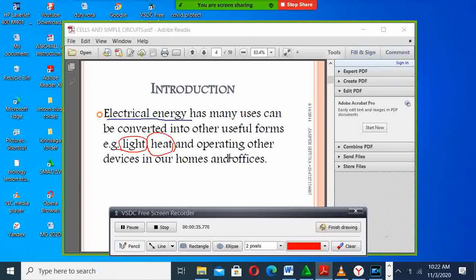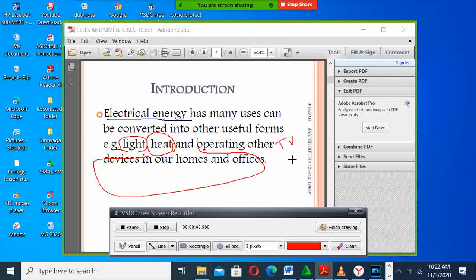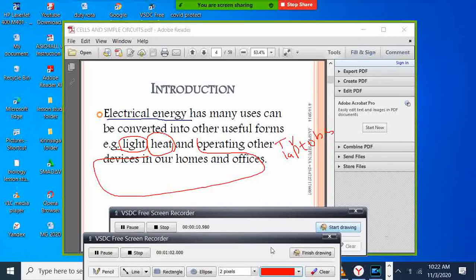We also use electrical energy to operate different home appliances like the TV, the laptop, and phones. So it has many uses, this electricity that we are learning — electrical energy. How does it work?